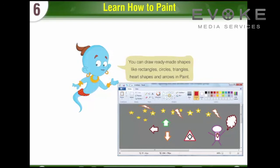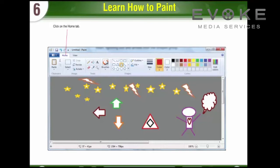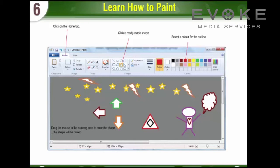Drawing Ready Made Shapes: You can draw ready-made shapes like Rectangles, Circles, Triangles, Heart Shapes, and Arrows in Paint. First, click on the Home Tab. Second, click a ready-made shape. Third, select a color for the outline. Fourth, drag the mouse in the Drawing Area to draw the shape. The shape will be drawn.